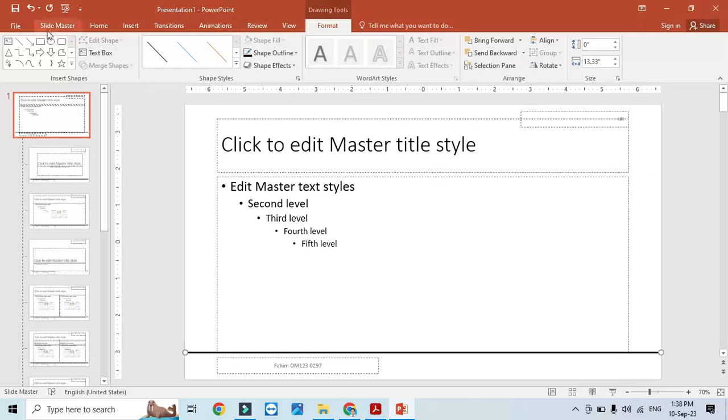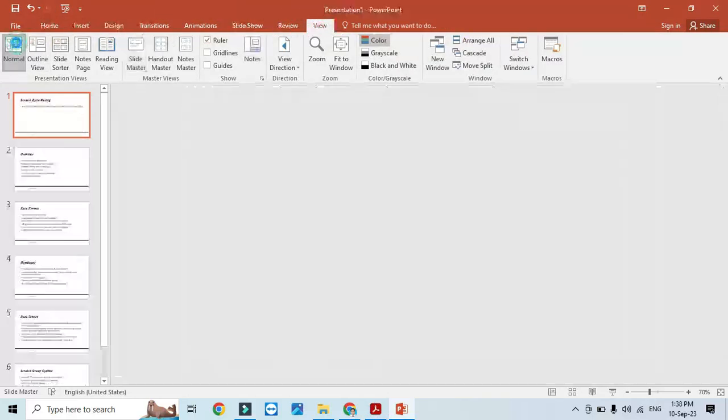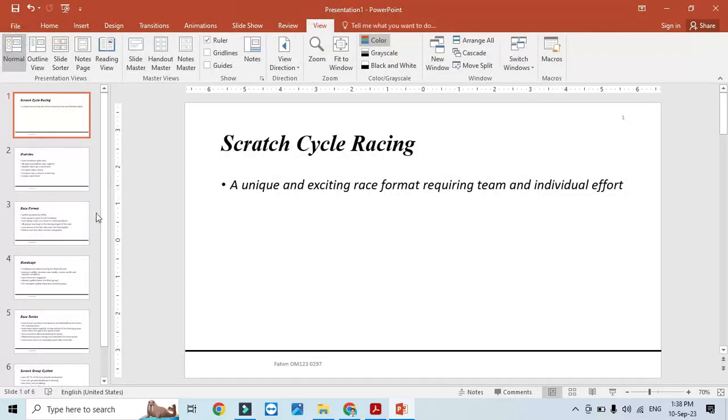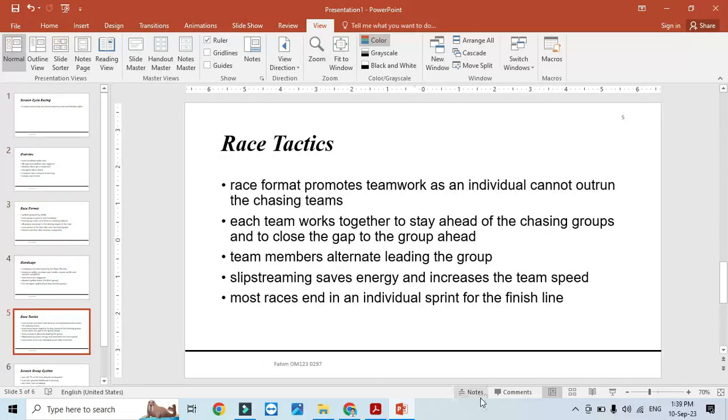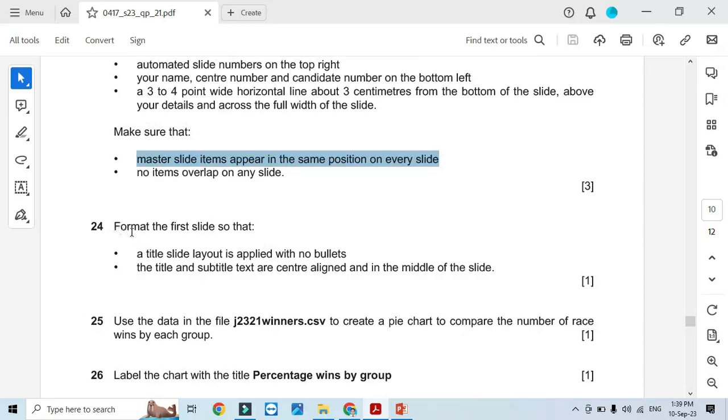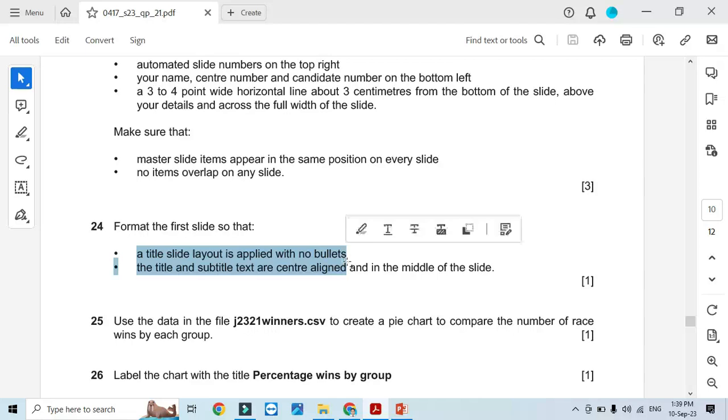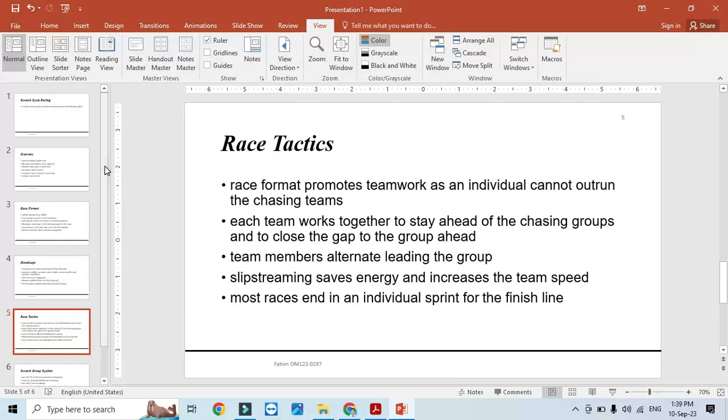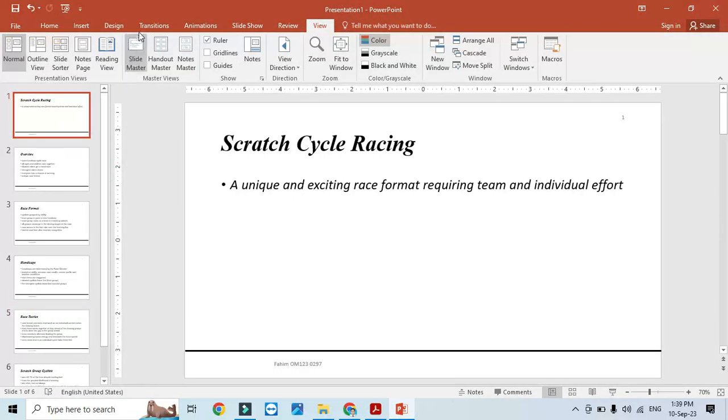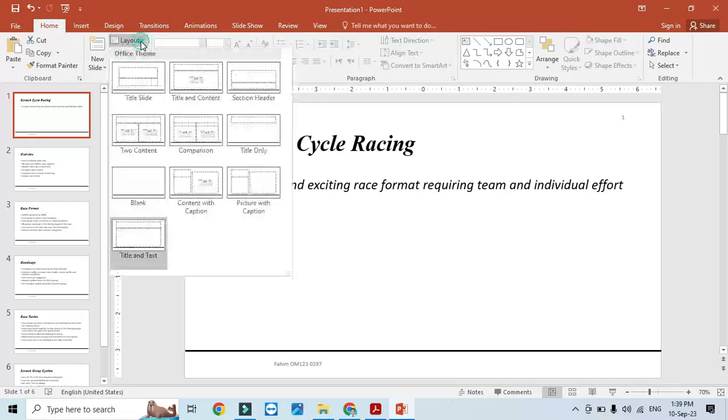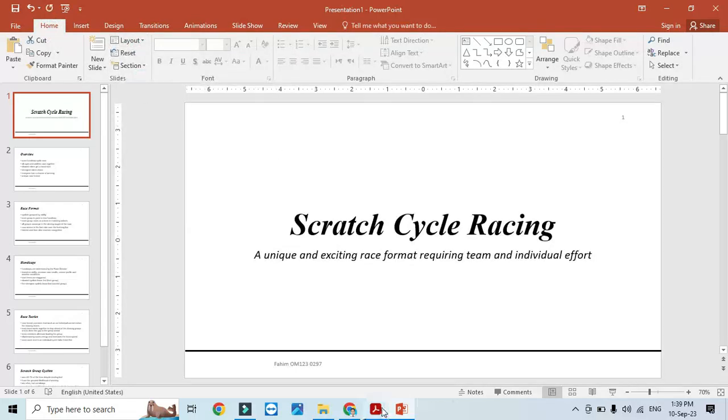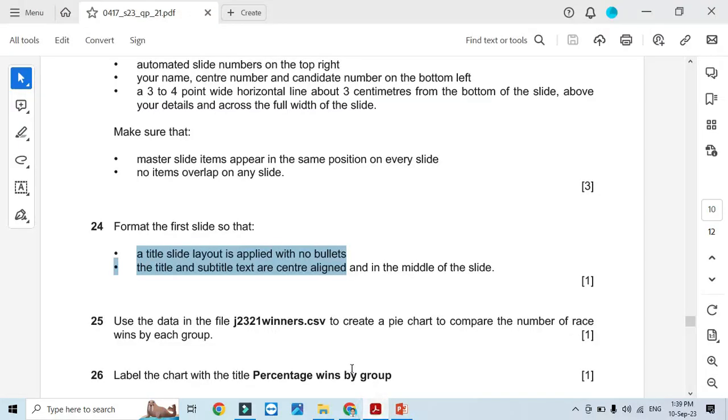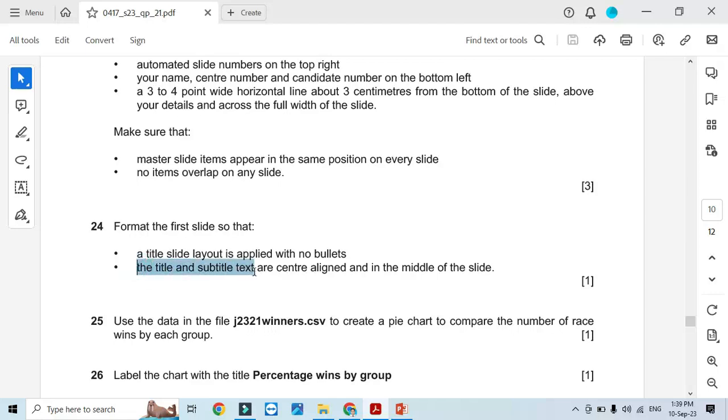Click View and Normal View, so everything is according to our requirements. Format the first slide so that a title slide layout is applied with no bullets. Go to Home, Layout, Title Slide Layout. The title and subtitle are center aligned in the middle of the presentation slide, and it is already in the middle.